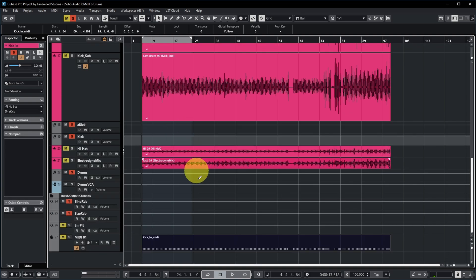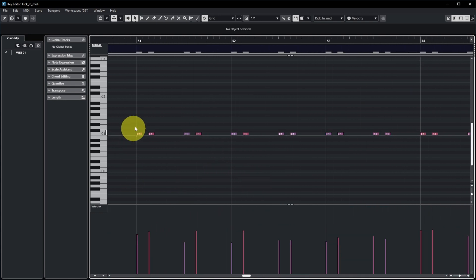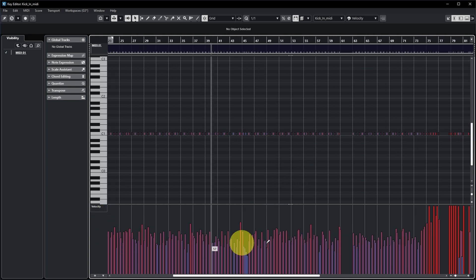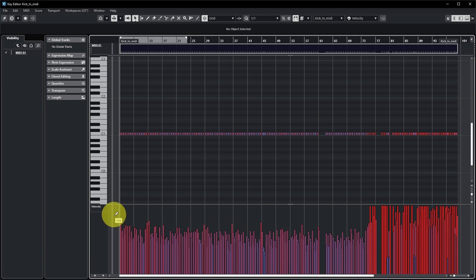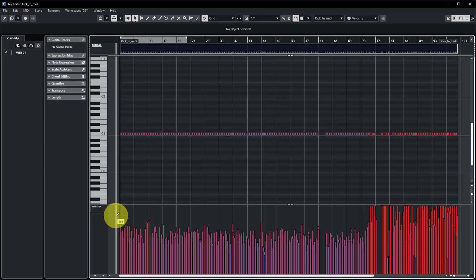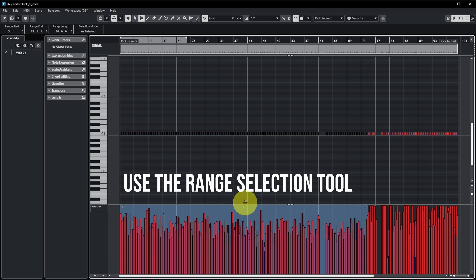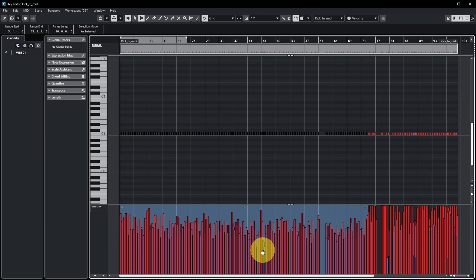Let's open this in the MIDI editor by double-clicking. Zooming in, you can see a C1 note generated at every kick hit location. You can also see the velocities — the drummer played really loud kick hits at the end and less loud ones at the start. If the velocity doesn't sound right on your drum VSTi, you can select all notes and drag them up to a higher level, preserving the relative dynamic variations while triggering louder hits overall.